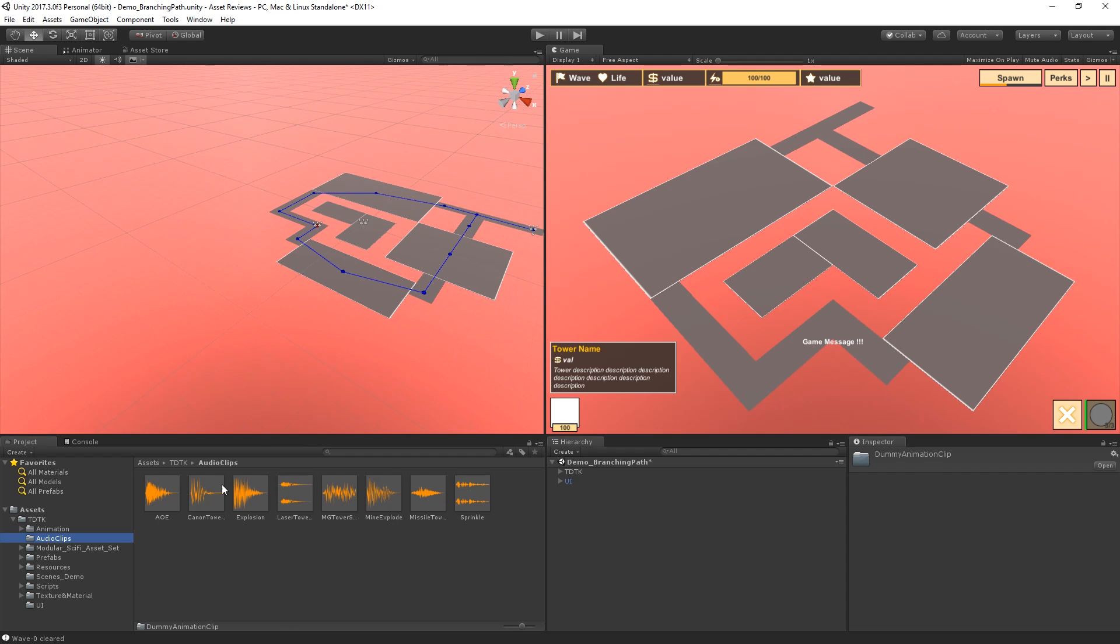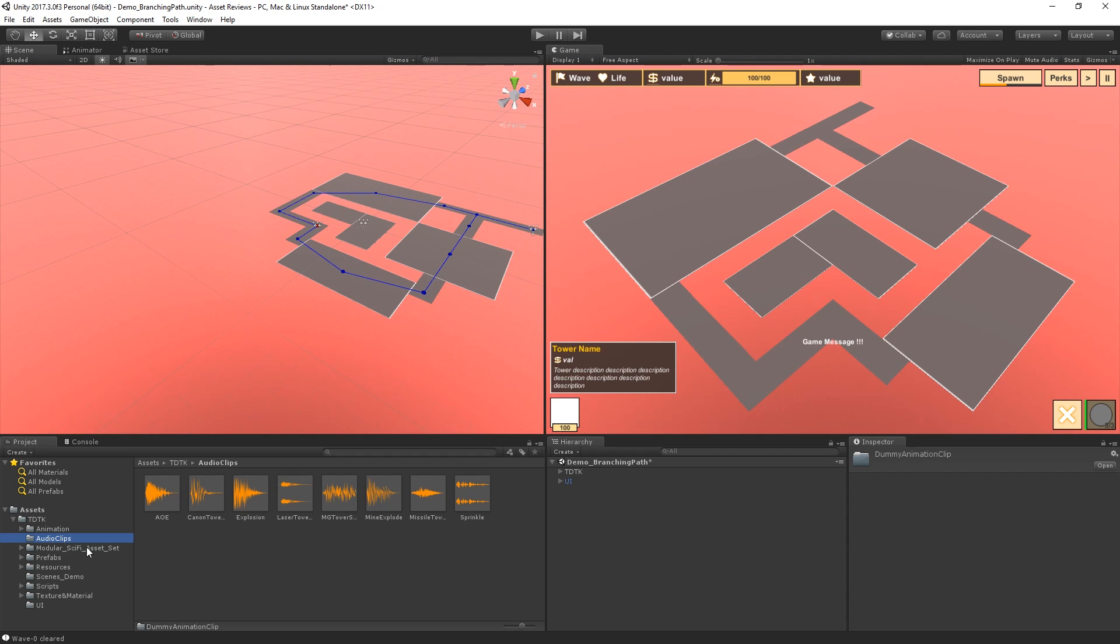Next up we also have audio clips which are included in this asset as you can see. These are for such as cannon tower shooting, explosion which honestly I never saw anything explode thus far but I would assume that it's something with the creeps to do. You also have laser towers. So basically all the different kinds of towers you can build by default and then obviously you can add your own sound effects, your own tower models and types and such. So it's all good if you want to modify everything here.